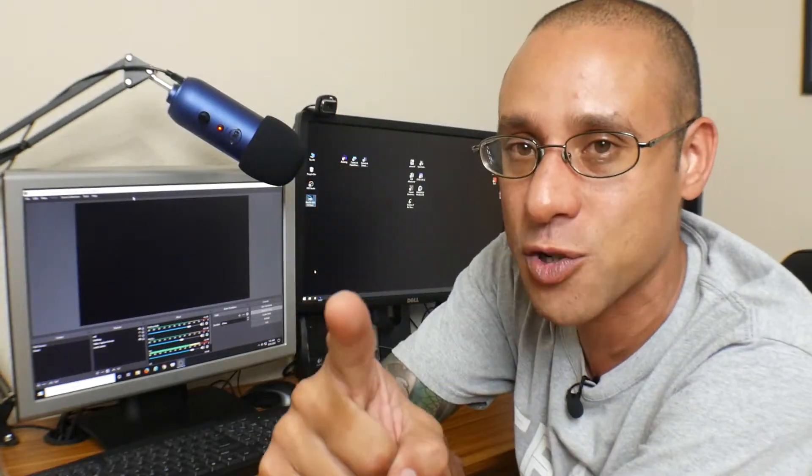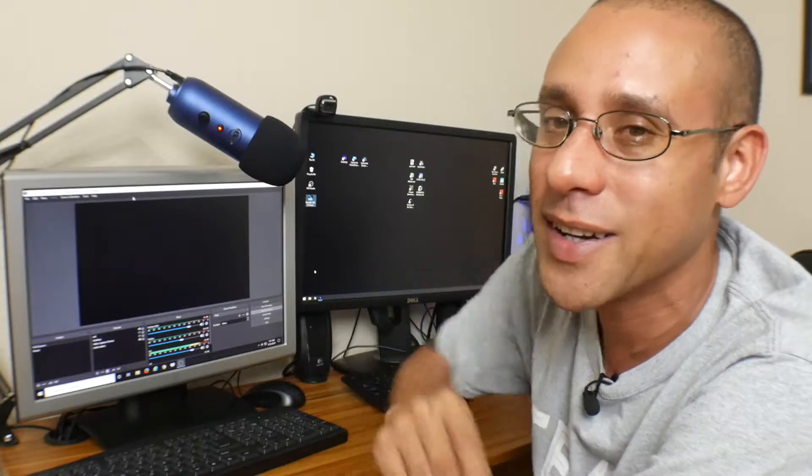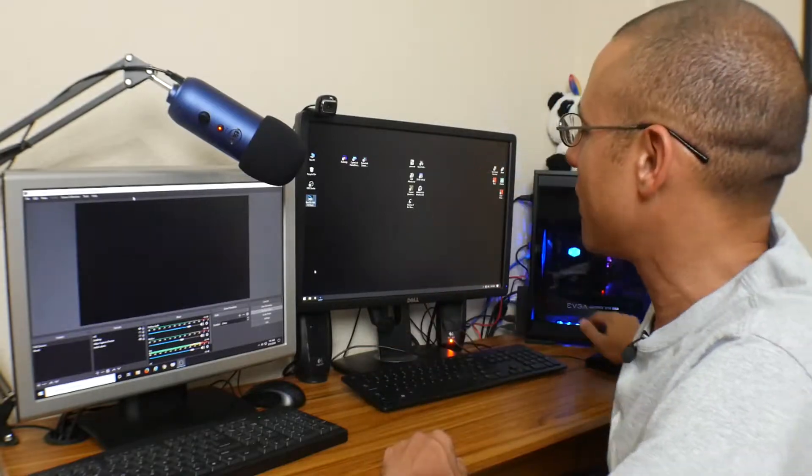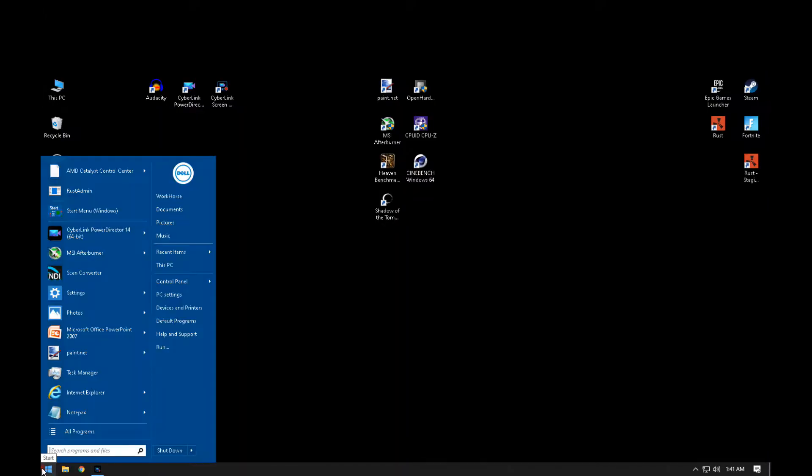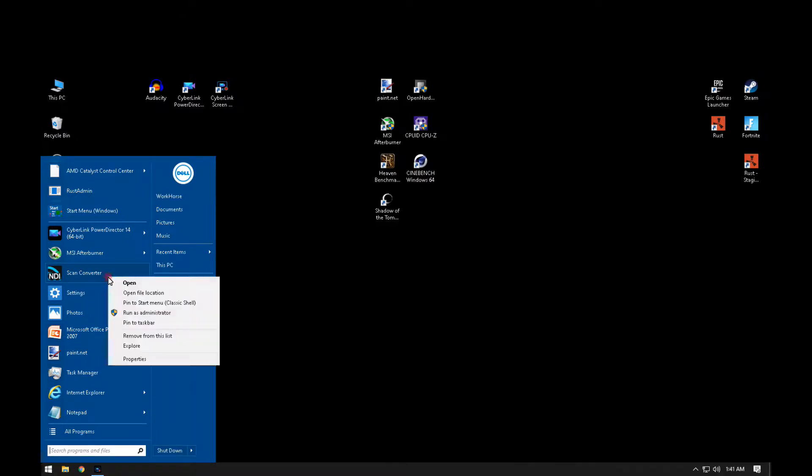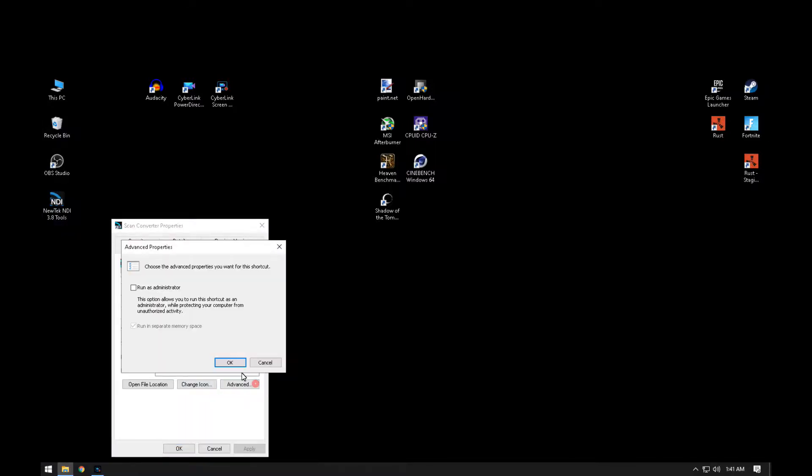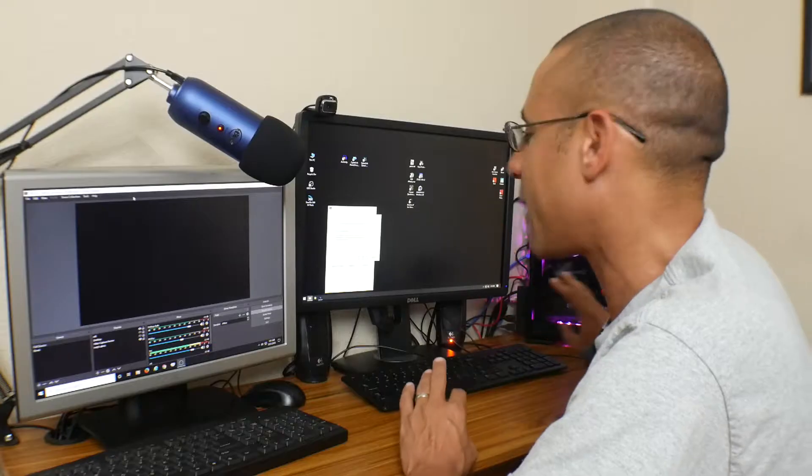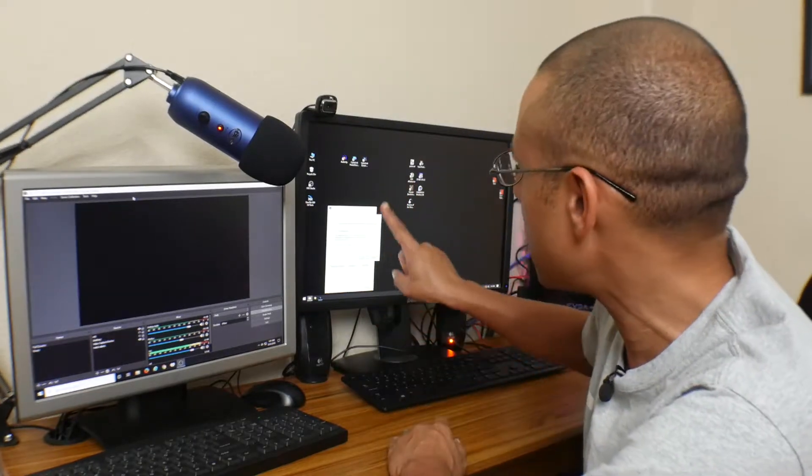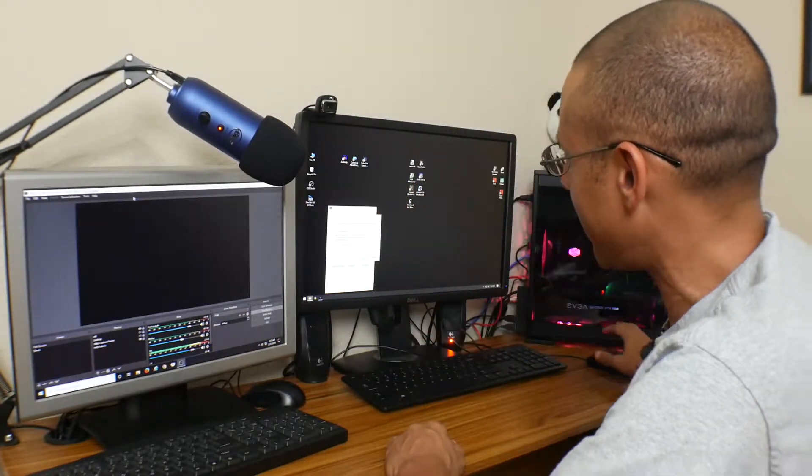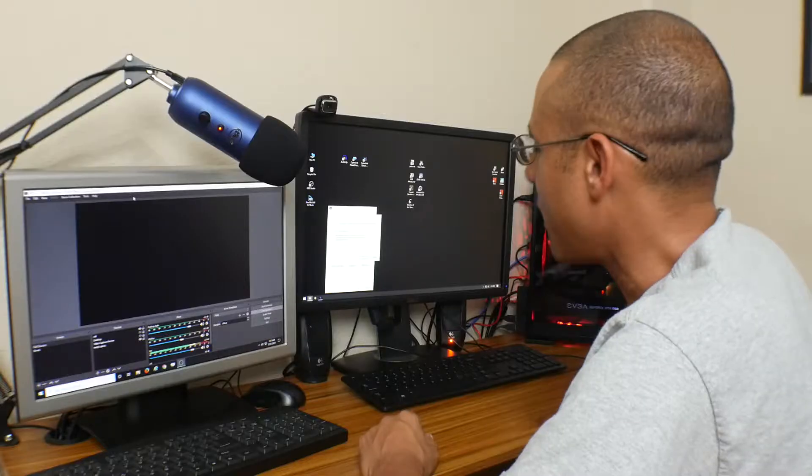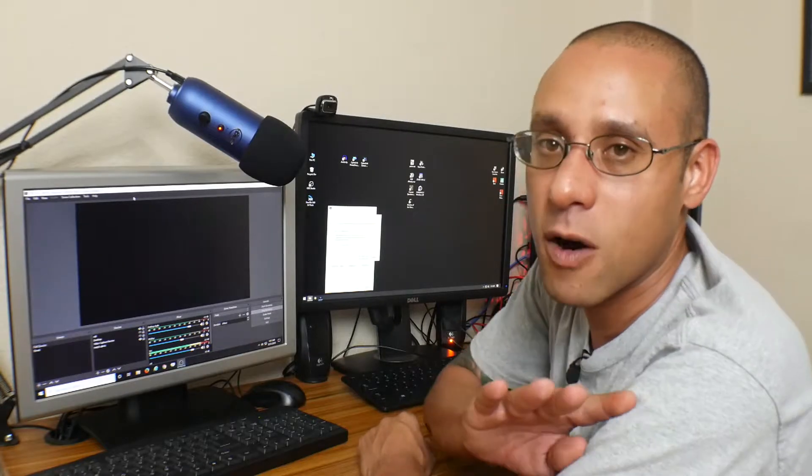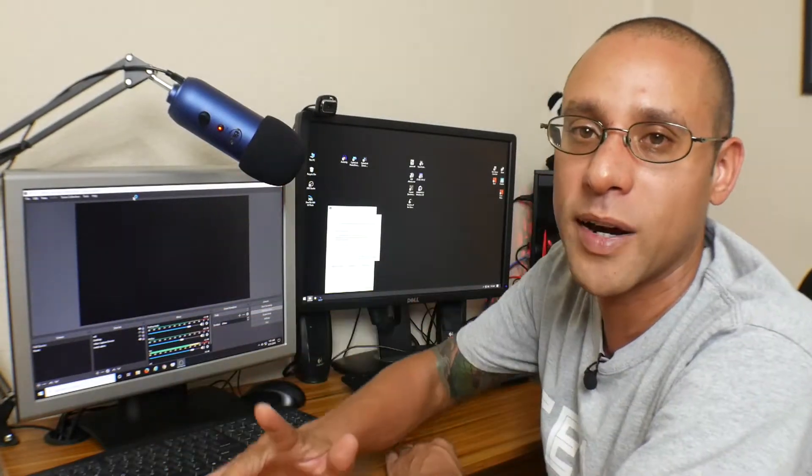Pretty much you go into your start menu - I have it basically right here on my main screen or desktop - and I just need to go to properties. That's going to go over here to advanced, and there's this one little box - boom, right there - run as administrator.